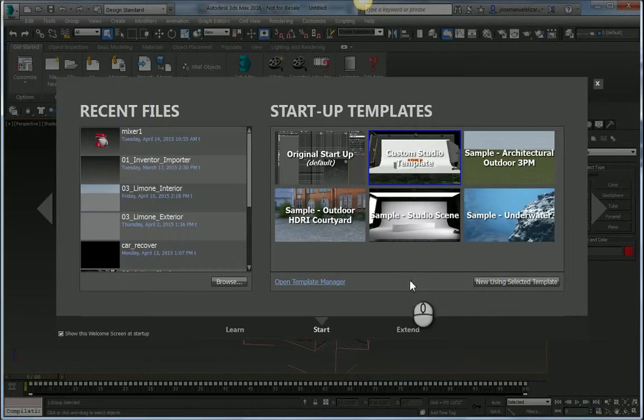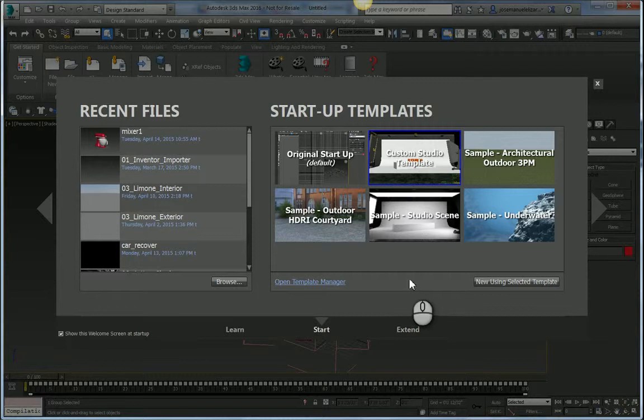Of course, it doesn't end there. The idea is really to allow you to create your own templates, import templates, share templates with other team members.